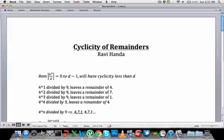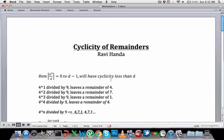I'm Ravi Handa. Welcome to the session on cyclicity of remainders. By cyclicity of remainders I mean that when you divide a number like a to the power n by d, your remainder will always be between 0 and d minus 1. Not only that, it will be cyclical in nature with the cyclicity less than d.